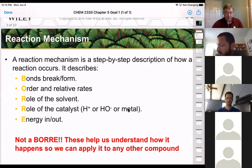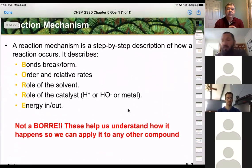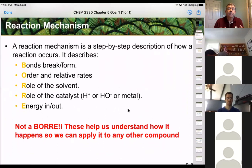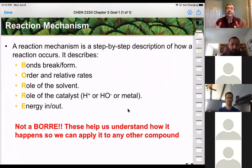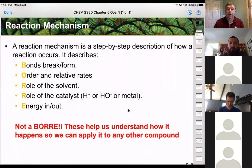In our book and in our slides, a reaction mechanism is basically a step-by-step description of how the reaction occurs.